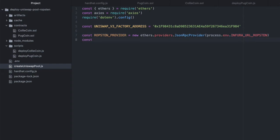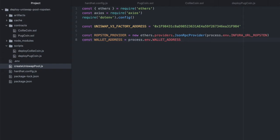Const wallet address. I'm storing my wallet address in my .env file, the same with my wallet secret.